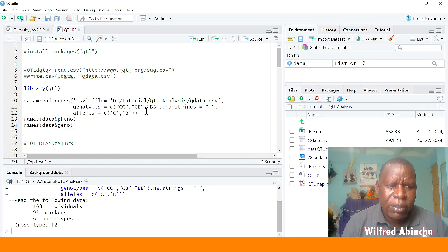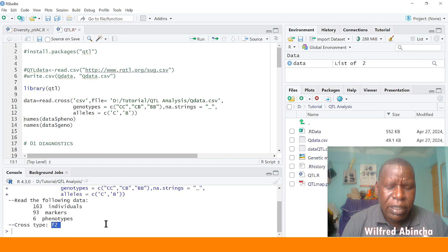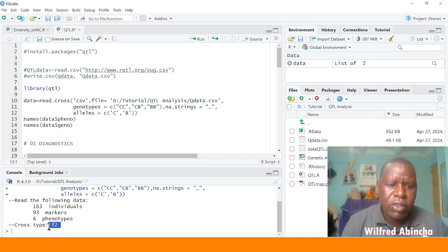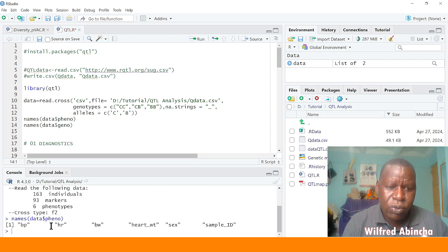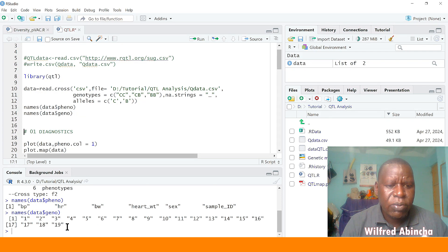The cross type is F2. In linkage mapping you use different populations depending on the resolution you want — others use near-isogenic lines, recombinant inbred lines, backcrosses, and you can do your analysis using even F8 or F9. Ours is F2. You can view our phenotypes — the traits we had — and you can see the number of chromosomes: we have 90 chromosomes.